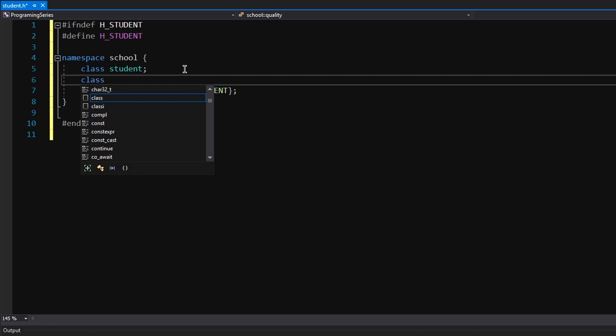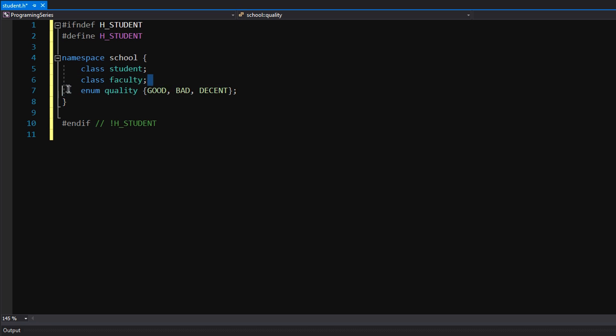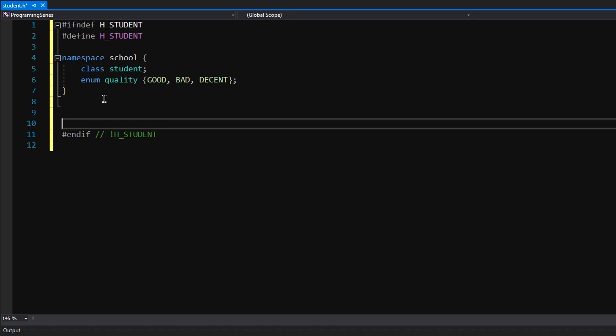Quality, good, bad, decent, applying to let's say a student. It's not unique to a student. This could be unique to anything in this school namespace. For example, if I had a class declaration for faculty, well I want a quality for them as well. I don't want to put this enumeration inside the class definition because it's unique to all instances or all classes that I would be using this namespace for.